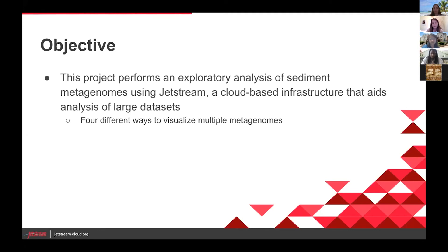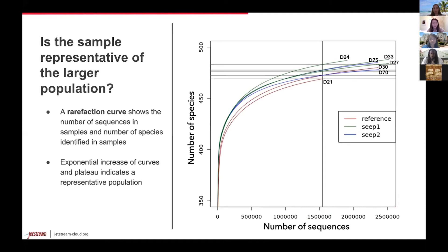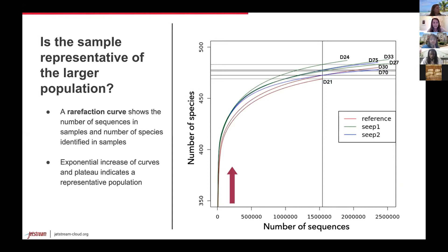When you first get a sample, you want to determine if it's representative of the larger population to prevent bias. A rarefaction curve shows the number of sequences in the samples and the number of species identified. A representative rarefaction curve will increase exponentially as new species are identified and then start to plateau as unique species are identified, as shown in the graph. From this graph, we can determine that our sample is representative of the larger microbial community in the Gulf of Mexico.